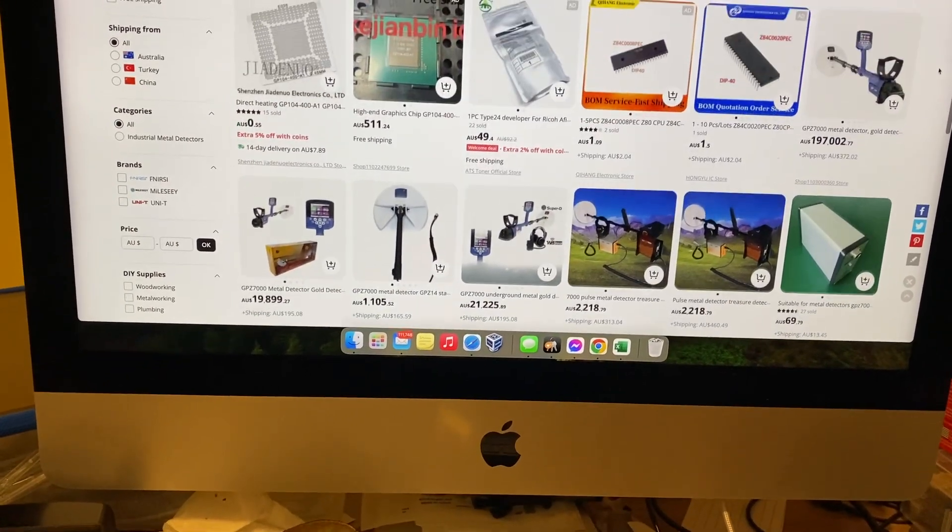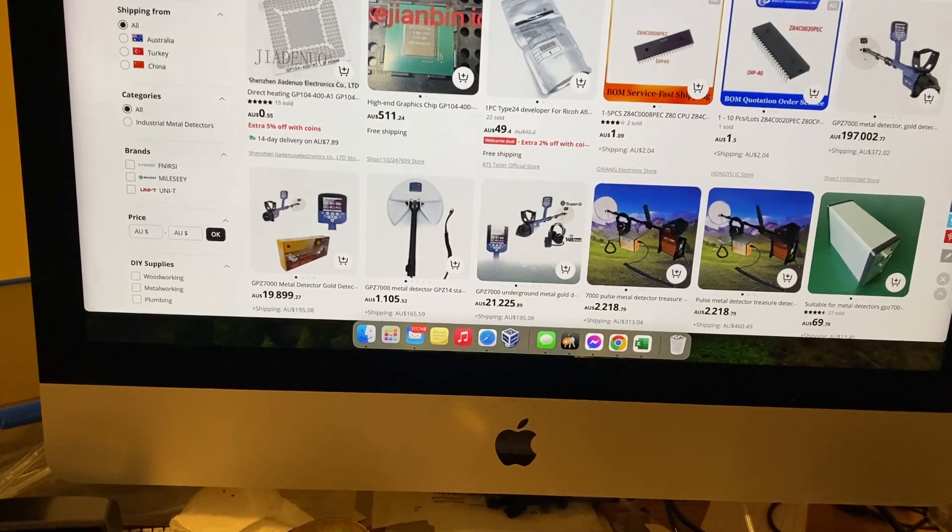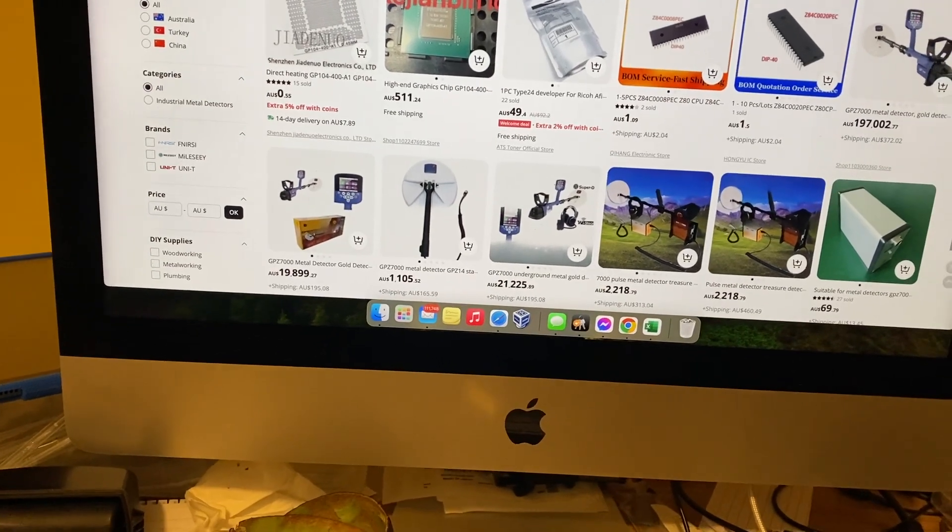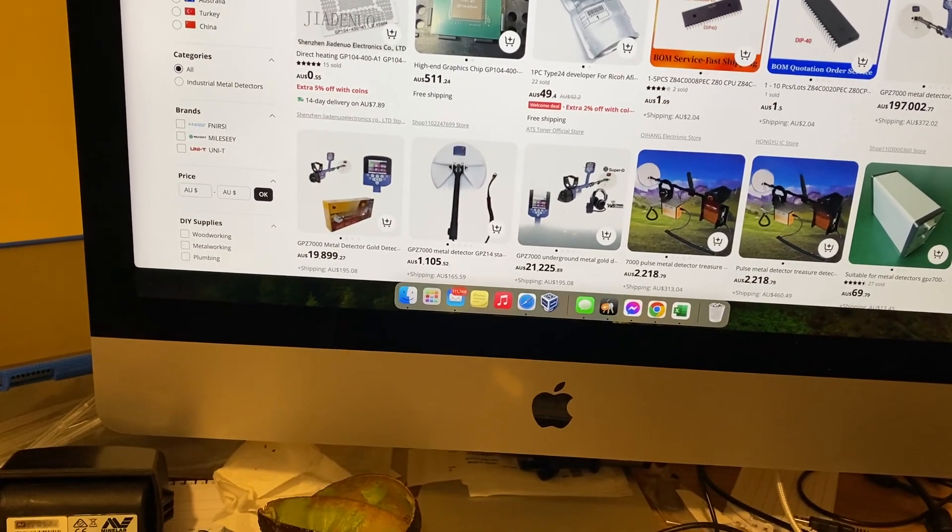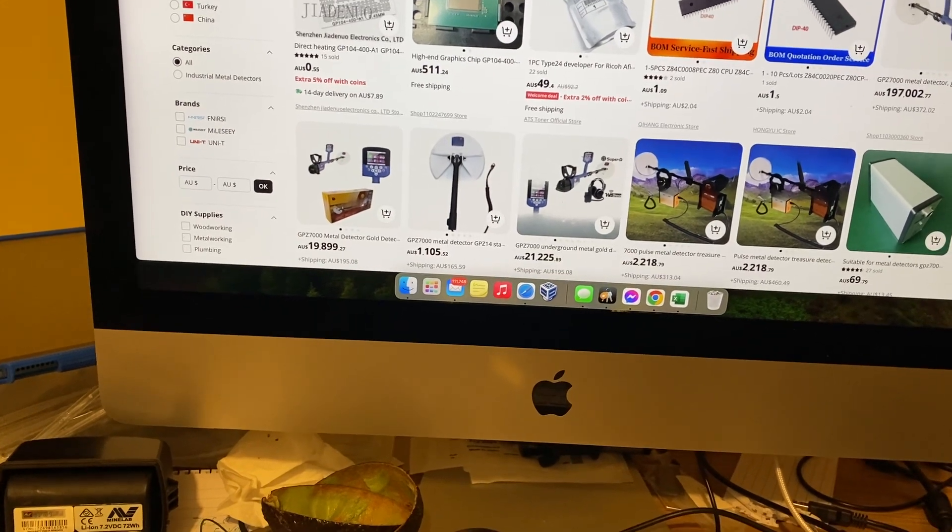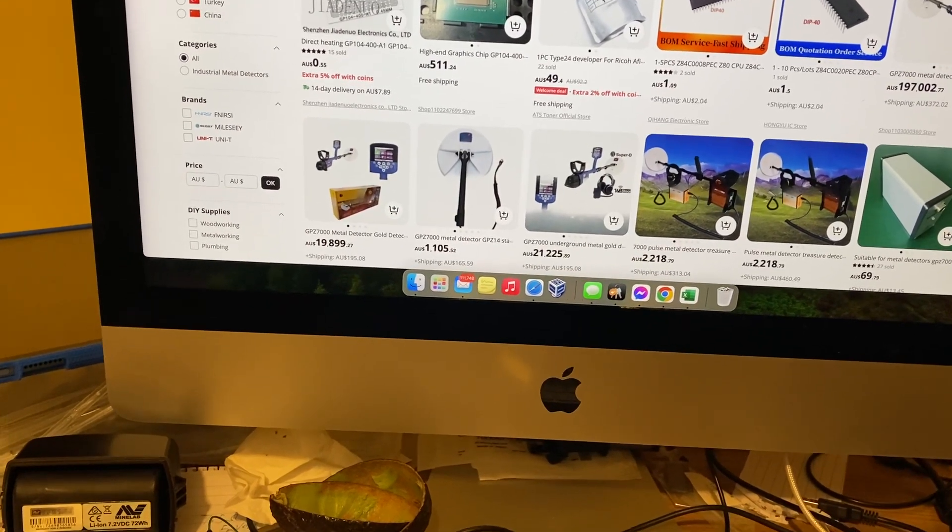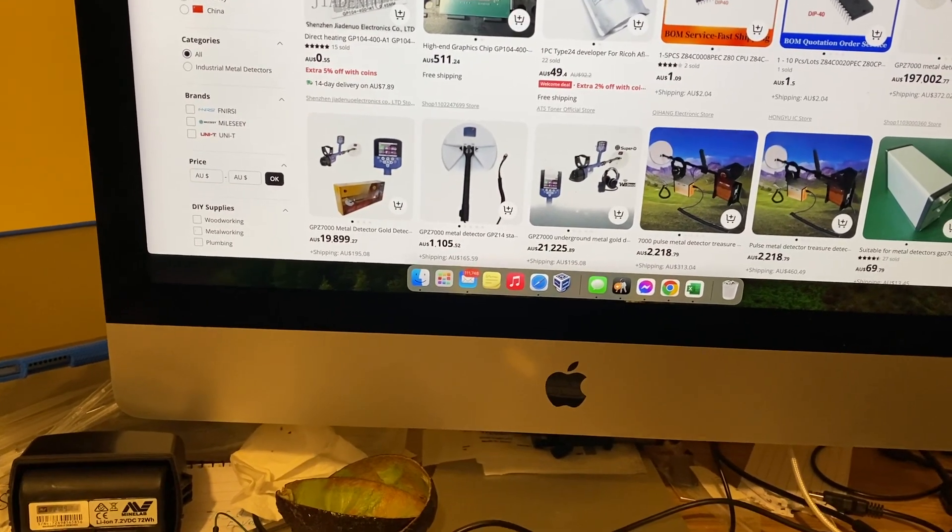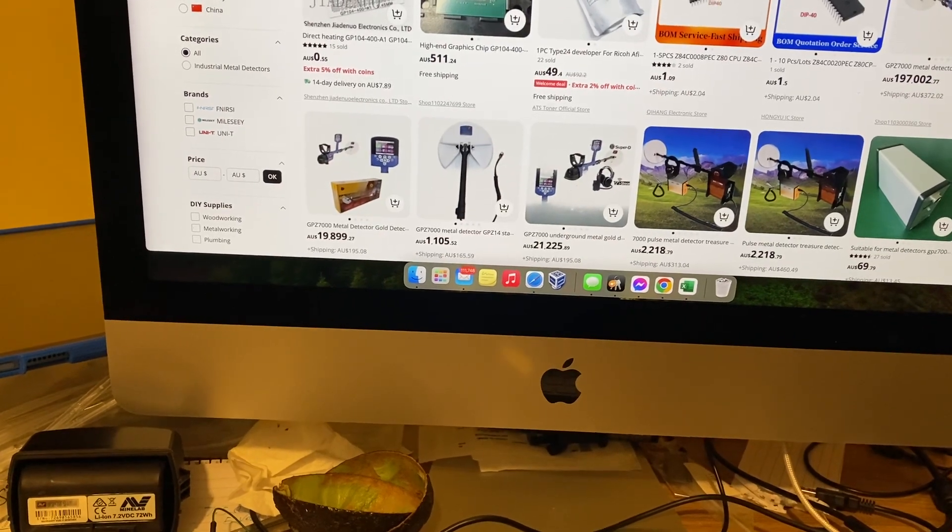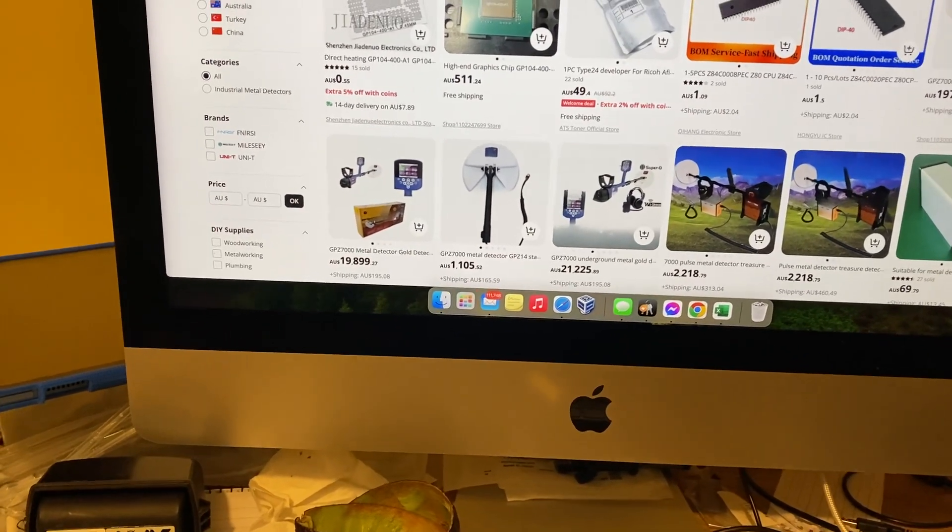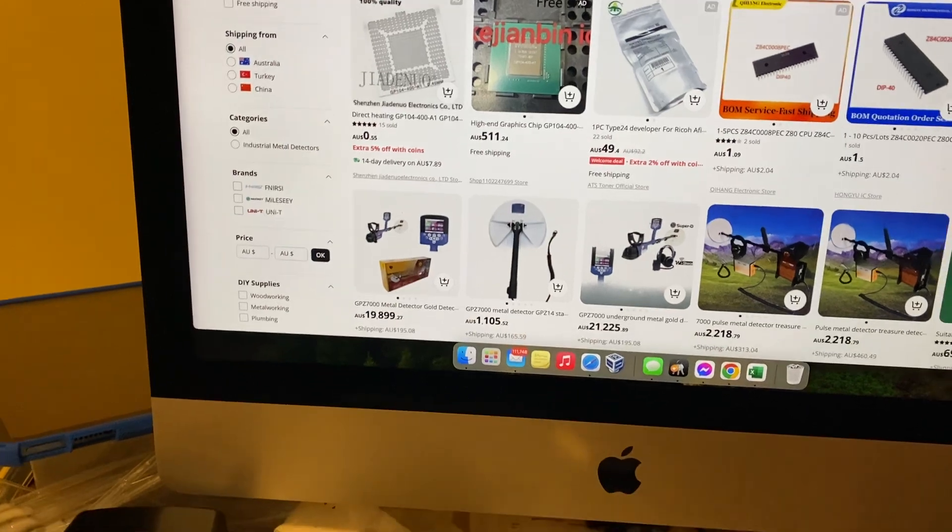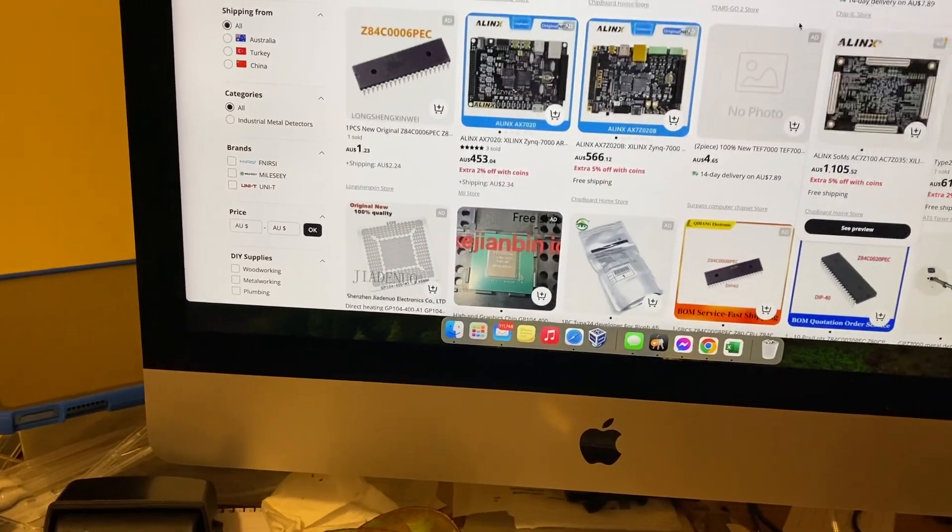They'll go after you and then you've got to defend yourself, but they haven't got a leg to stand on because we'll just go to the manufacturers. Go to court and Minelab, are these real? Are these ones you supplied to this company in China to remarket?